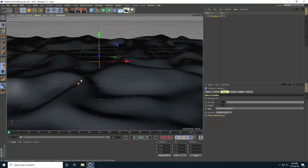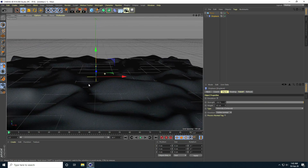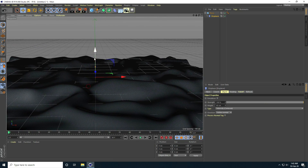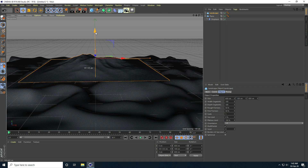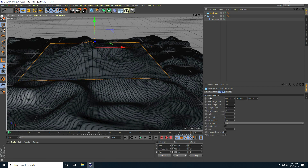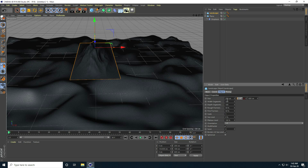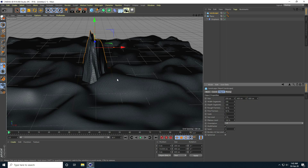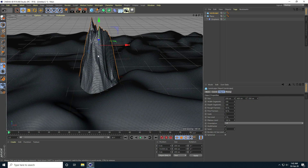Now I take a Landscape object and change the size — per size 200. I increase the height to 400 and set the last value to 200.